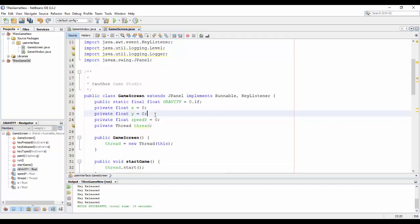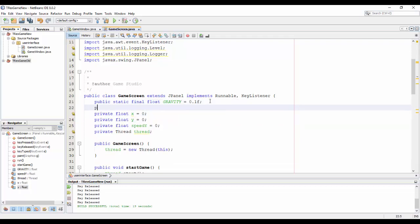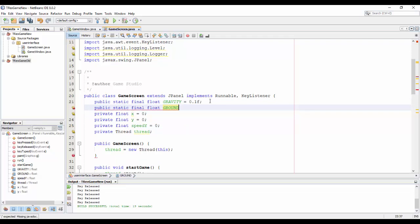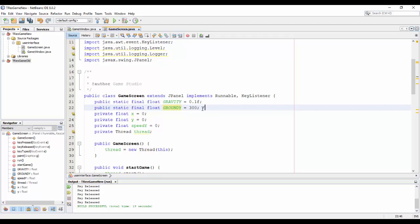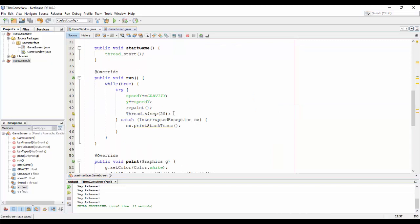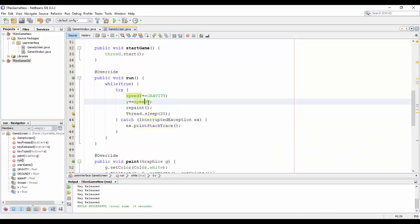Yes, and I declare a new variable, okay not a variable, I declare a constant name ground_y equal 300.